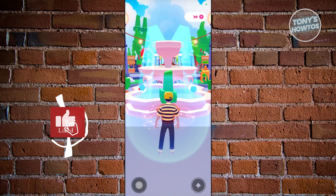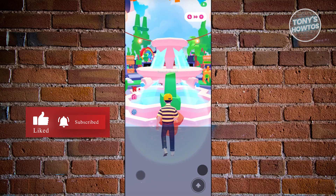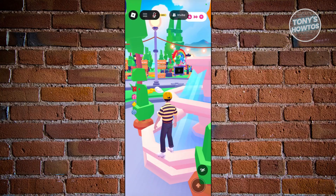Hey guys, welcome back to Tony's How To Use. In this video, I'll be discussing with you Roblox Mobile — how do you turn your screen sideways.